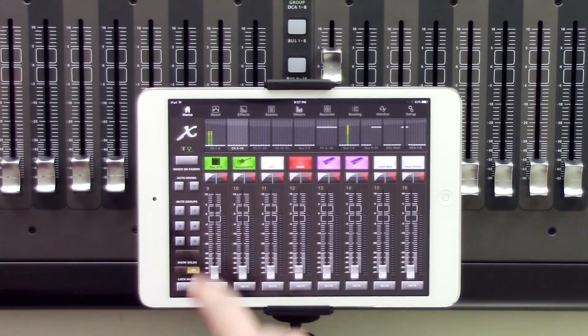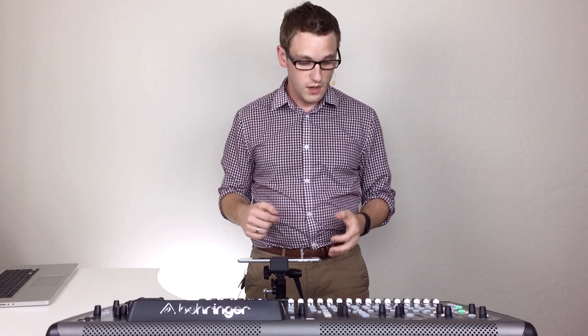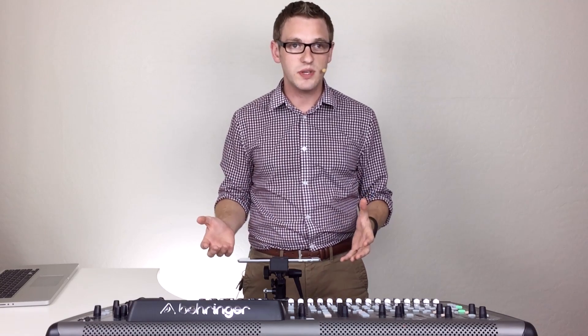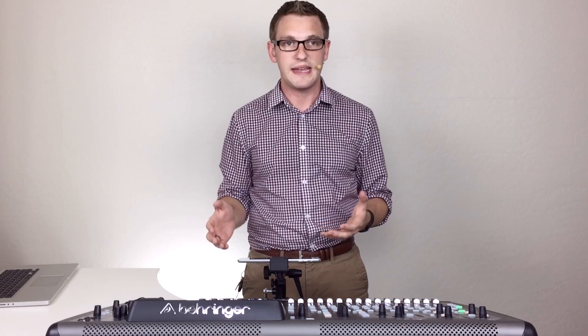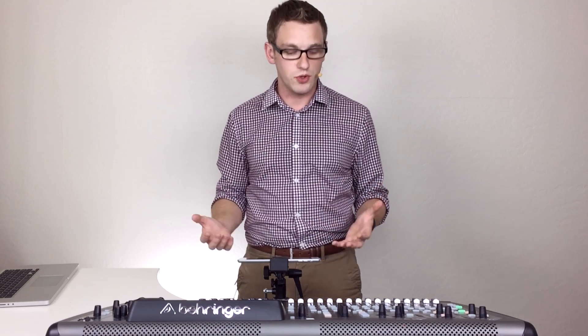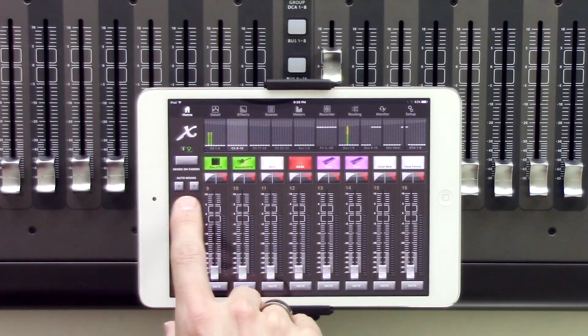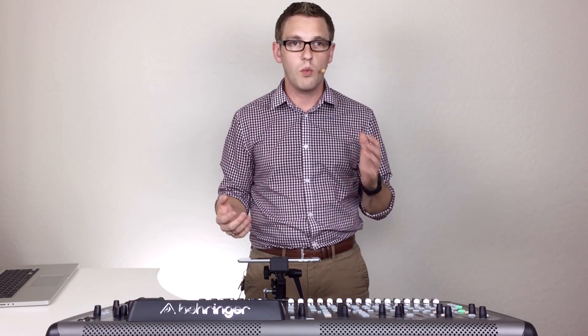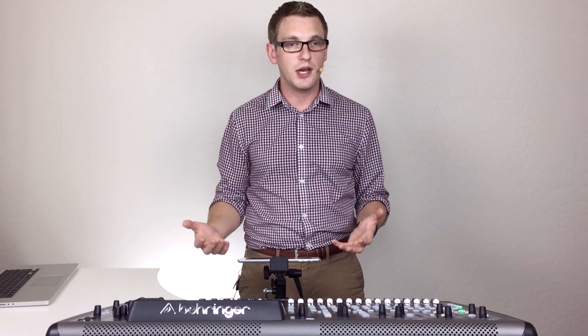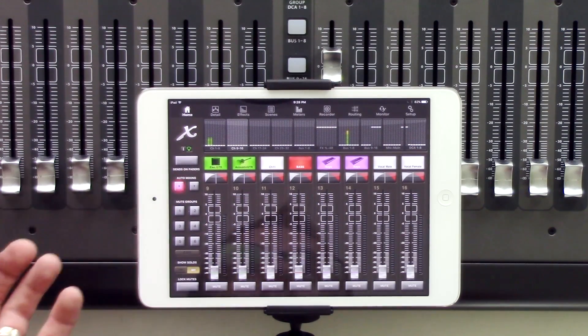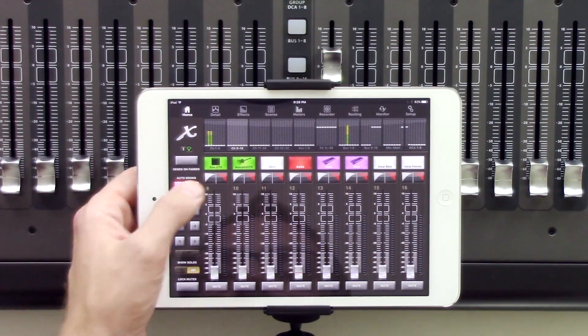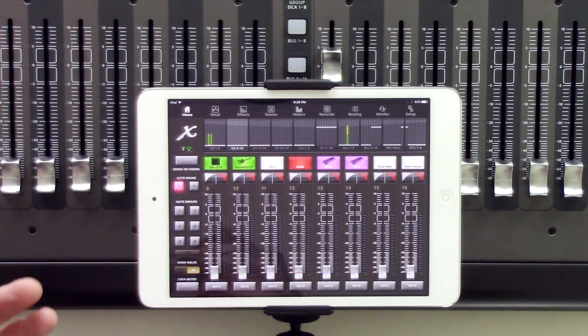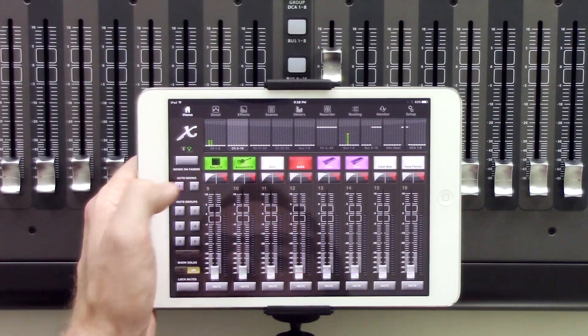The next thing that we have here is auto mixing. Now auto mixing is a new feature that Behringer released, which is on channels one through eight. Now there's two auto mix groups. There's an X and a Y, which we can see right here, X and Y. And basically if we configure one of the channels to be in one of the groups to enable the auto mixing, all we have to do is just press X or Y and you can select both of them at the same time. I will go ahead and cover that in a different video.